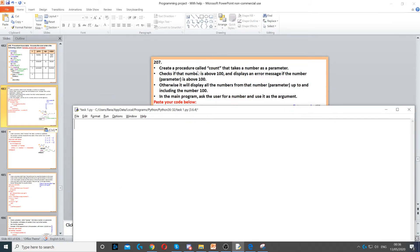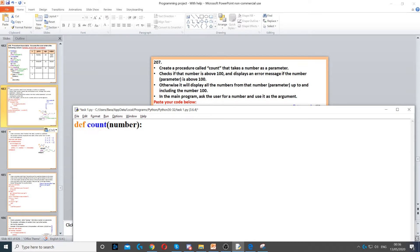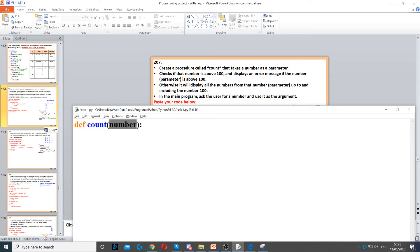In this question, we need to create a procedure called count. First, we start by defining the procedure, then we use the word count which is the procedure name, and then we need to put number as the parameter. It takes number as a parameter, so we're just going to call that number.